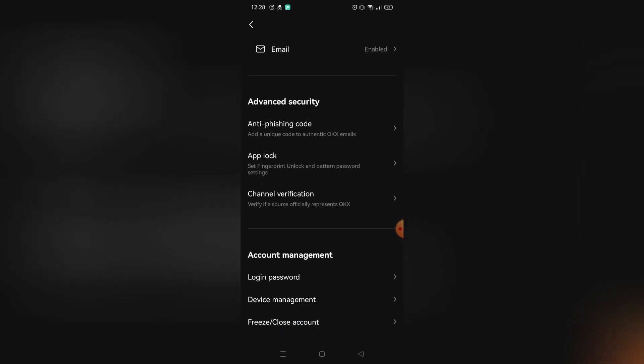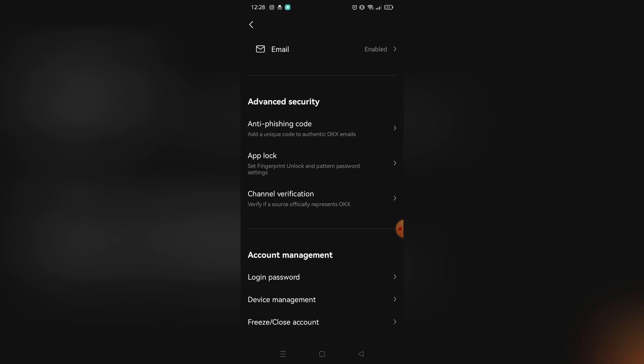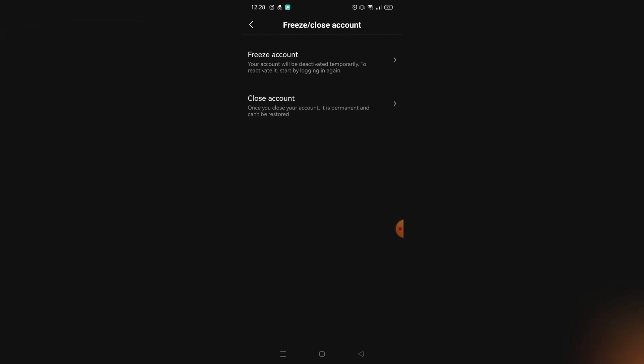There are two ways to delete your OKX account. The first is freezing your account, which is essentially deactivating it — you can easily reactivate it by logging in again. The other option is Close Account, which permanently deletes your account. Once you do that, you will not be able to reactivate your account — it will be deleted permanently forever.